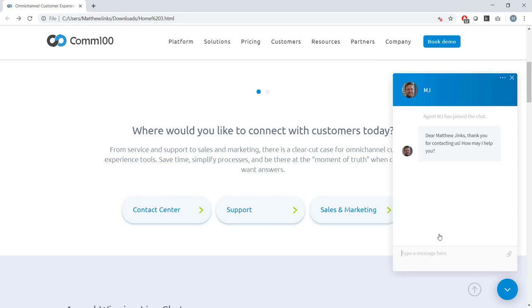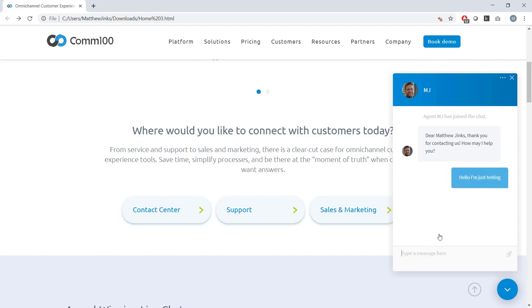Chatting using COM100 should be familiar to anyone who's used any other modern chat or messaging interface. We try to keep things simple and intuitive. And our window is completely responsive, so no matter what device someone is chatting on, they're going to have a great chatting experience using COM100. I'm just going to respond to MJ here. Hello, I'm just testing. There we go.